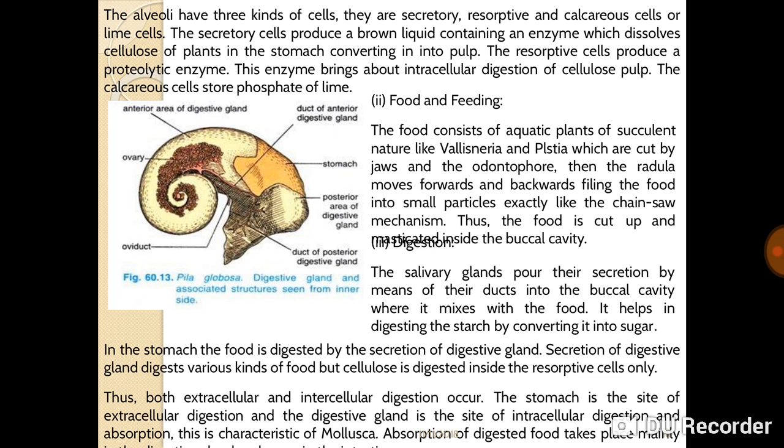The food and feeding of Pila: the food consists of aquatic succulent plants like Vallisneria and Pistia, which are cut down by the jaws and the odontophore. The radula then moves forward and backward, filing the food into smaller particles exactly like a chainsaw mechanism. Thus the food is cut up and masticated inside the buccal cavity.